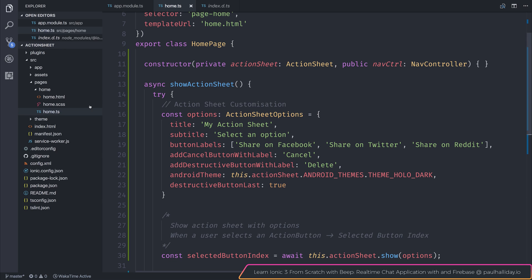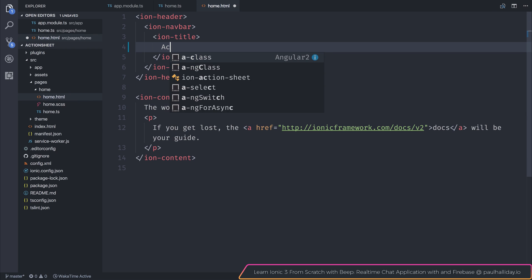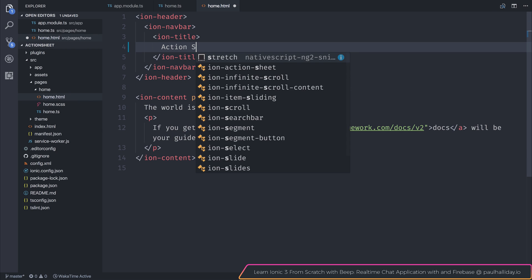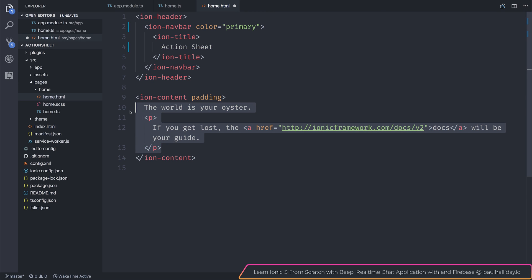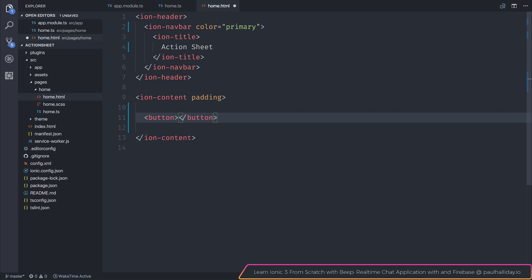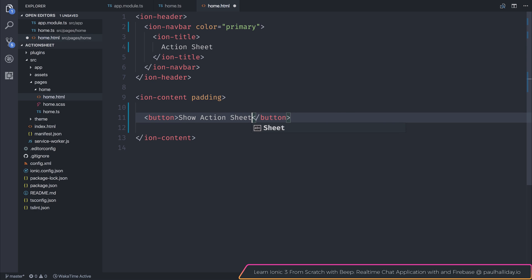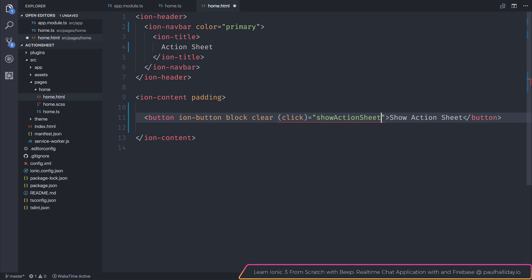Inside of our home.html, so a quick change of the title for our action sheet, also add some color. And inside of the ion content, we will make a button. So button, we'll simply say show action sheet, with the ion button attribute, the block attribute, and the clear attribute. We'll finally add a click event, and that click event will be show action sheet.